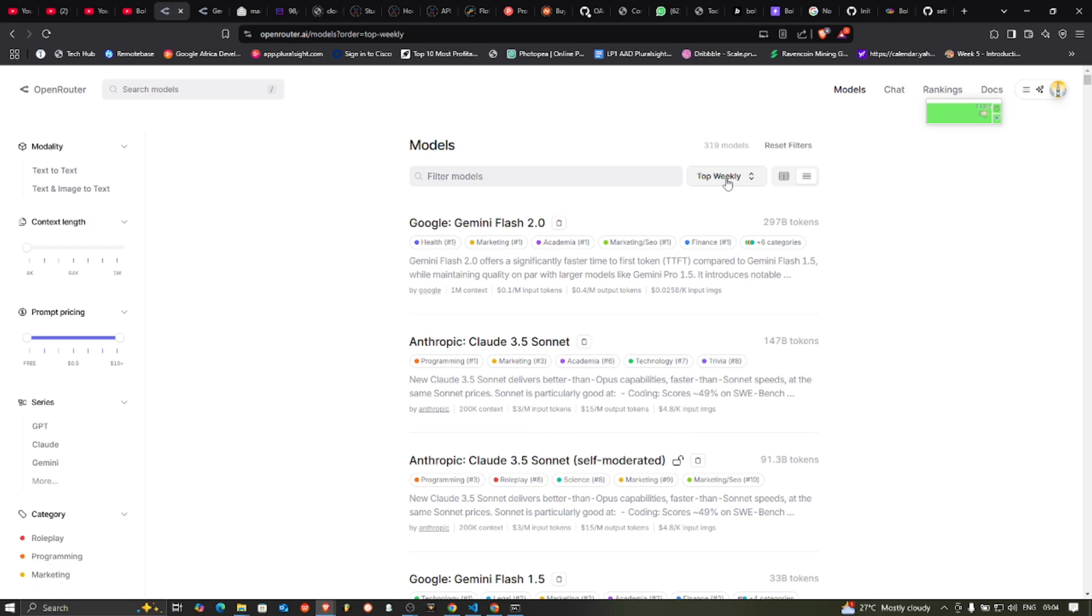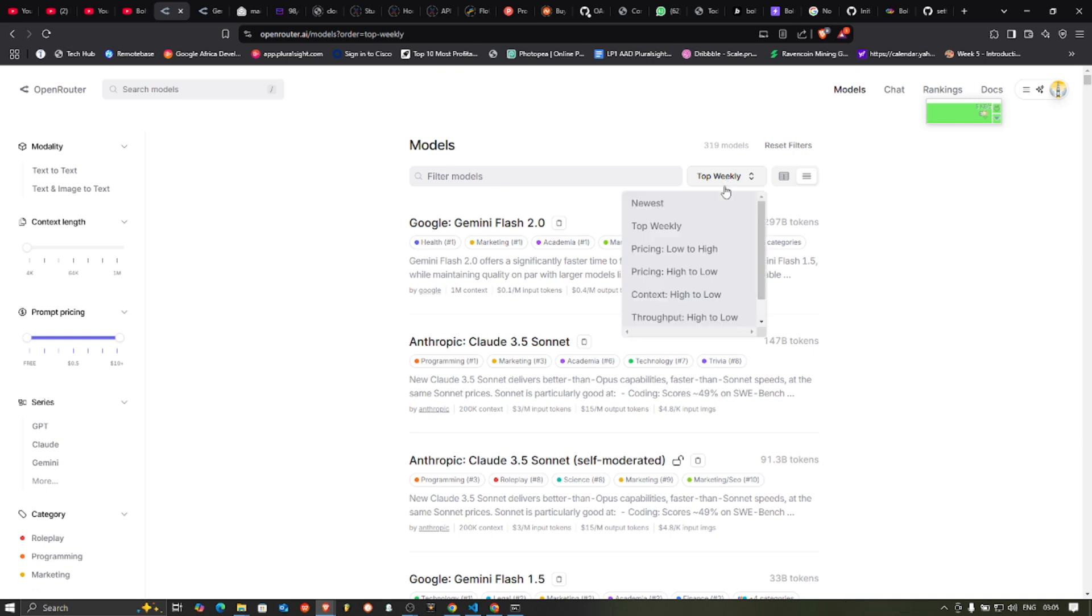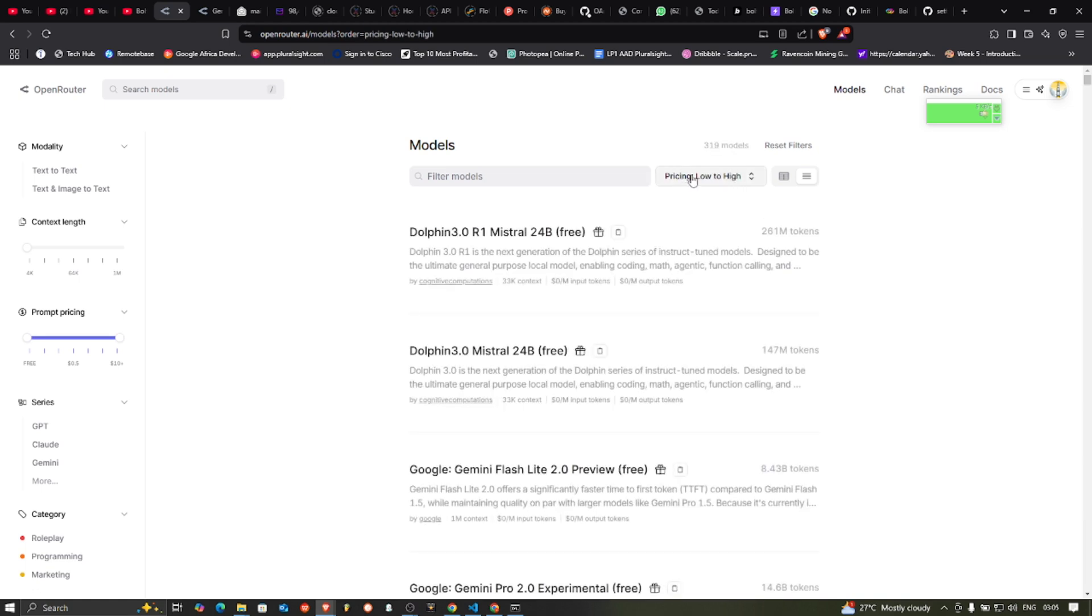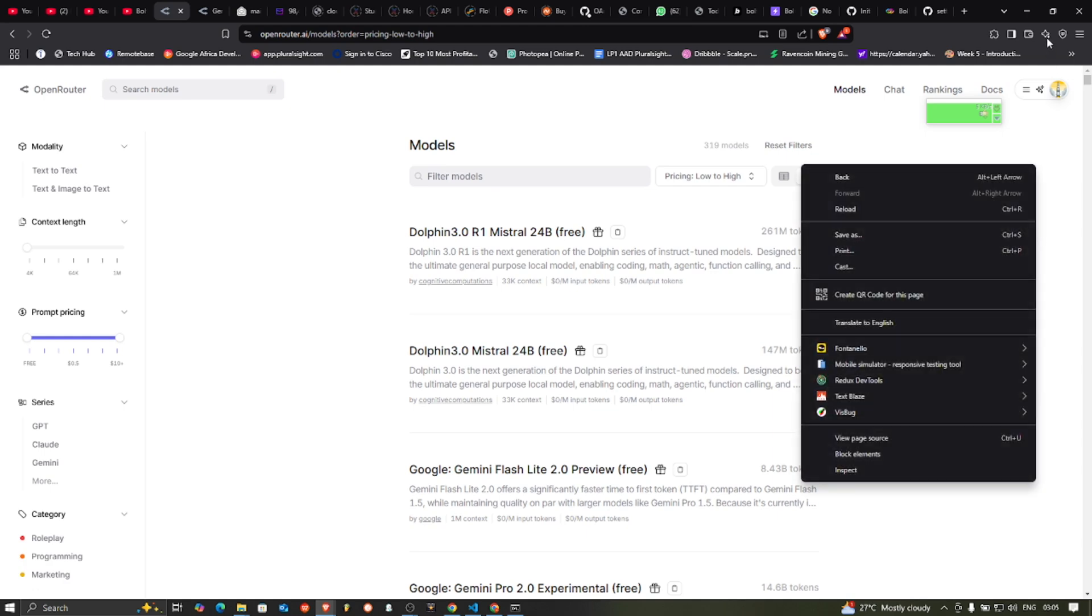So you have the Google Gemini Flash 2.0 and then the Anthropic Claude 3.5 Sonnet. You can also filter by price low to high. Dolphin seems to be the lowest, Dolphin 3.0 R1, going down to the most expensive.